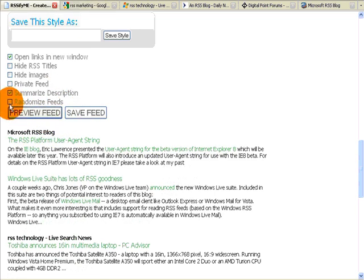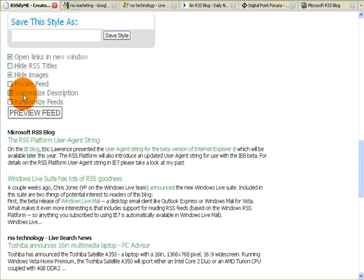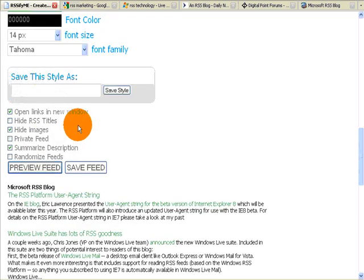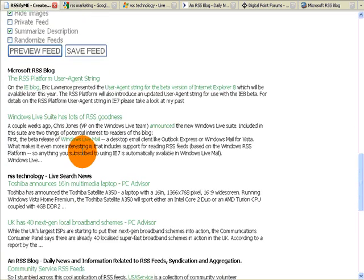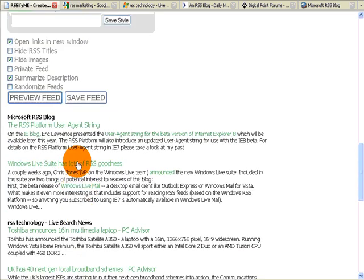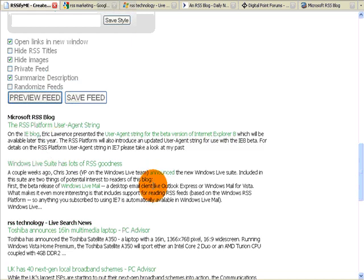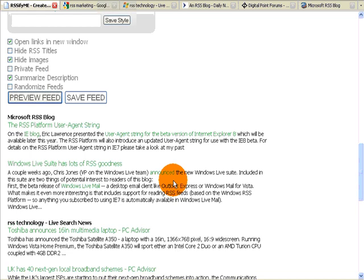We also have the ability to do something very cool, which is hide images. Now there are no images in these feeds. But only paid subscribers, if there are images, maybe you have a source that puts big images in there, it doesn't fit your site. So you have the ability to hide them.